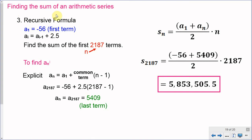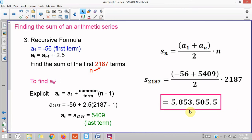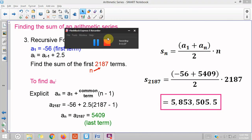And that is how you find the sum of an arithmetic series given a recursive formula, sum expressions, and sigma notation. If you found this helpful, please let me know in the comments below. Thank you for watching.